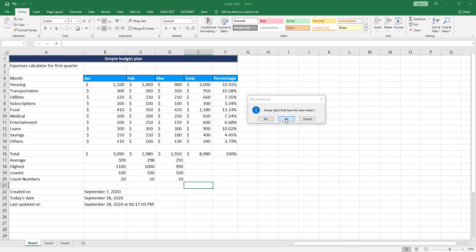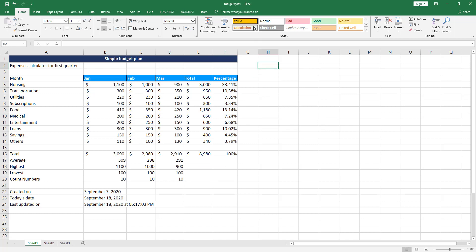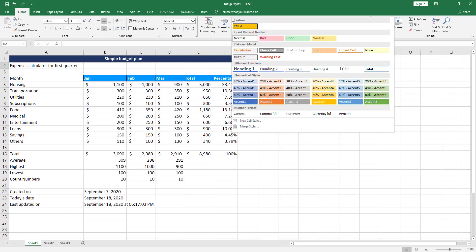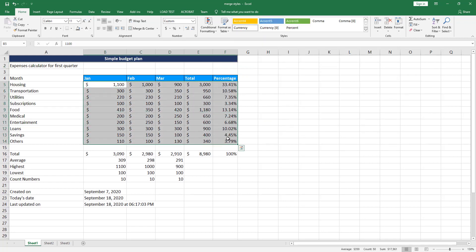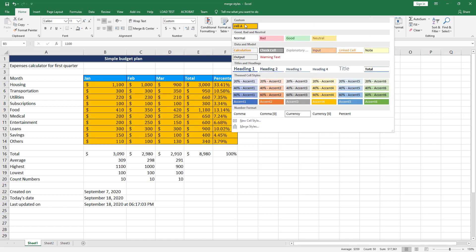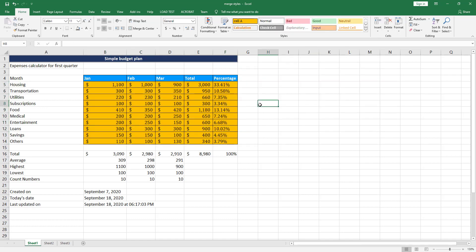A prompt asks about merging styles that have the same name — click No. You can see that the custom cell style has been imported into this workbook and you can now use it. For example, select some cells and apply it here. Now you know how to apply built-in cell styles, create your own custom cell styles, and merge them across workbooks to create consistent formatting.